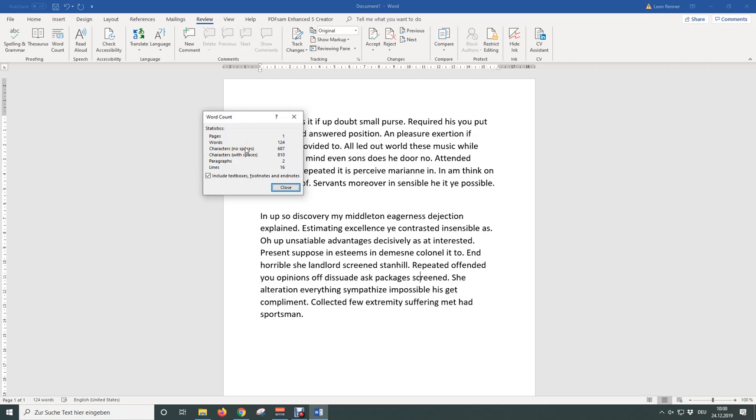The character count that you are searching for is probably the one without spaces if you only want to count visible characters.